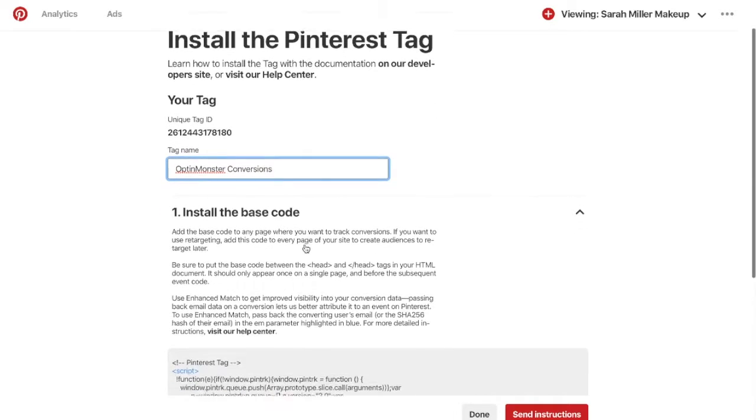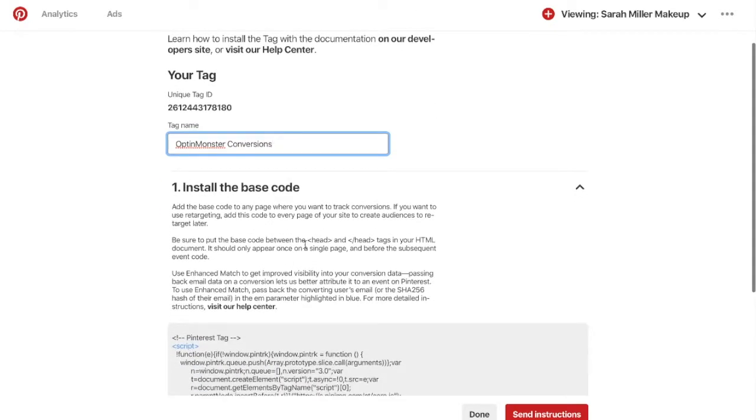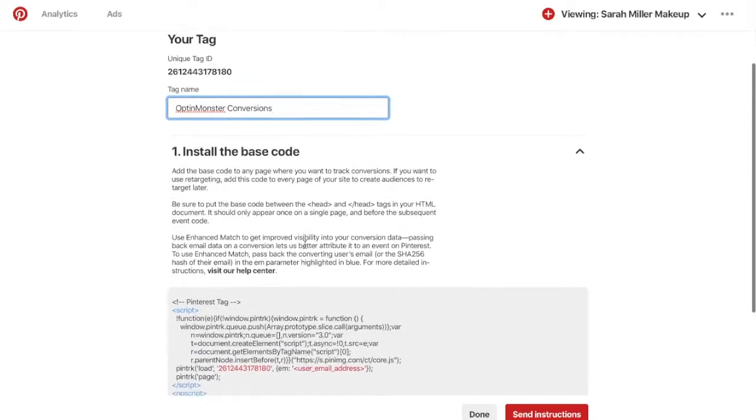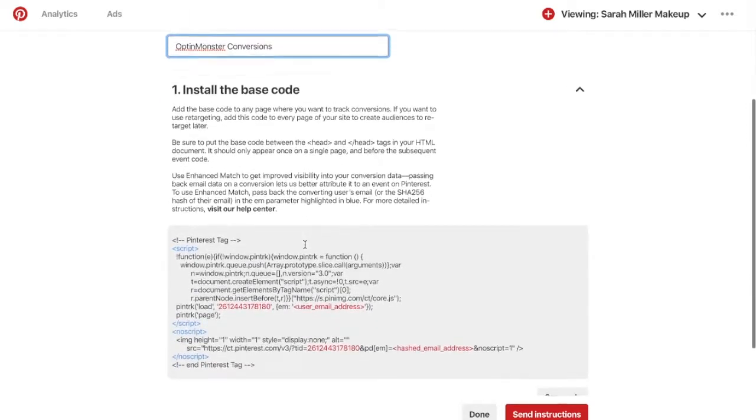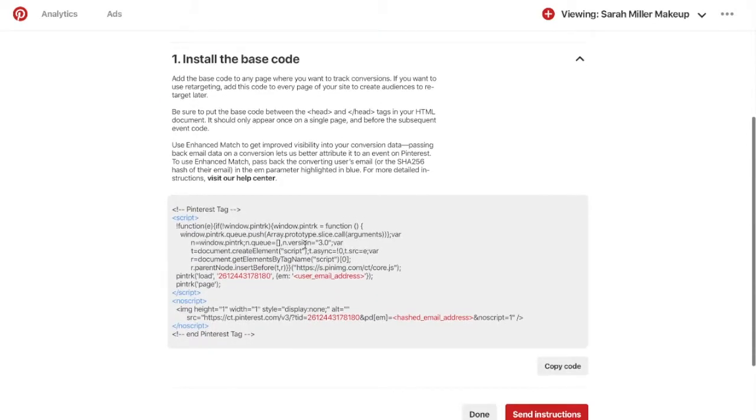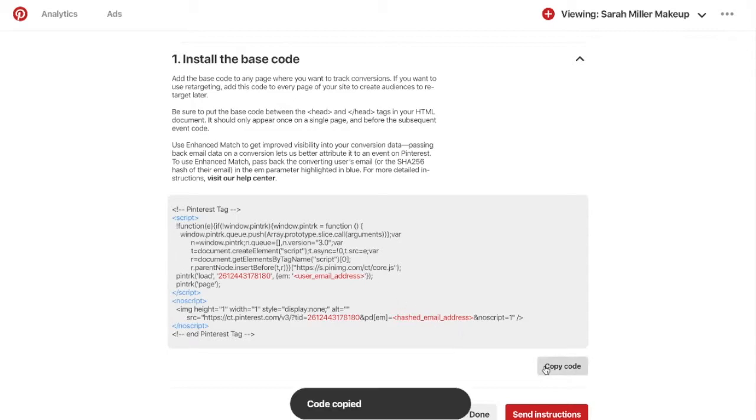The next step is to install the base code provided for you on your website platform. This will need to go between the head tags in your HTML document. Simply click Copy Code, and I'll be showing you what to do with this on a WordPress website.